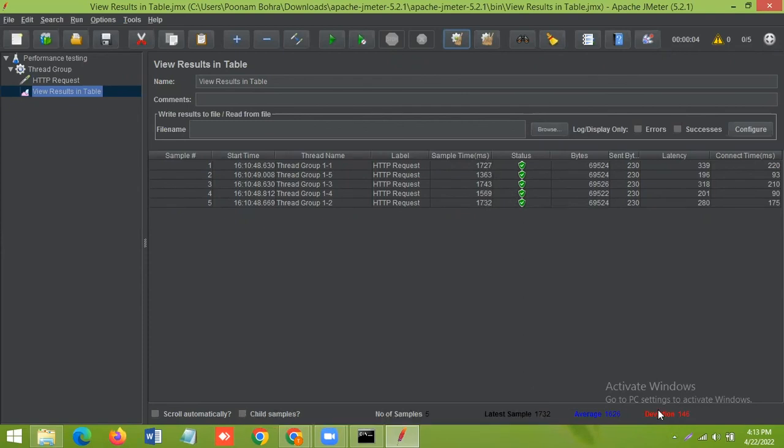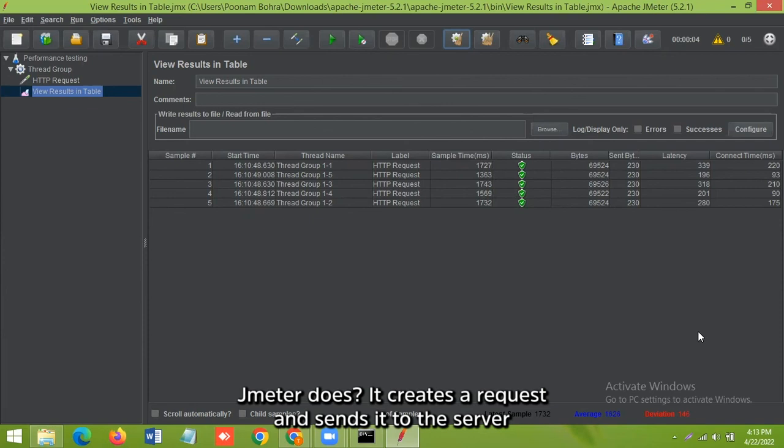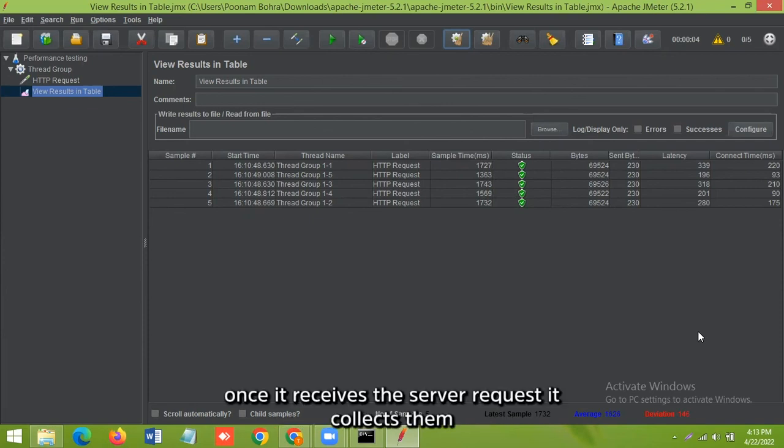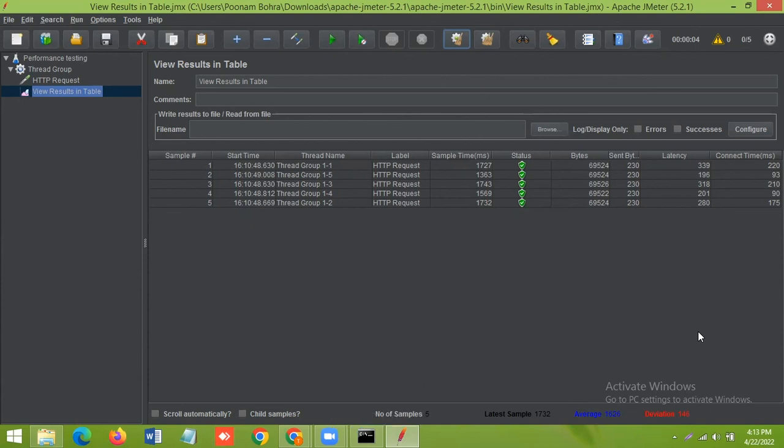So what JMeter does is, it creates a request and sends it to the server. Once it receives the server request, it collects them and visualizes those details in charts, graphs, and other formats.